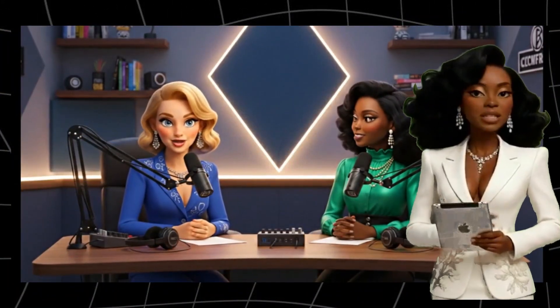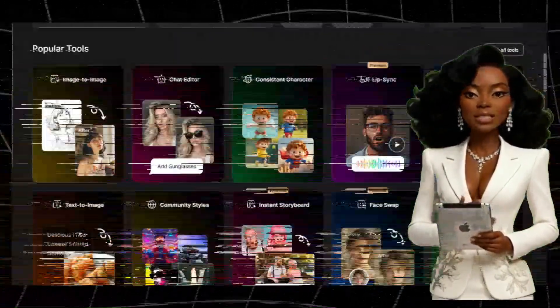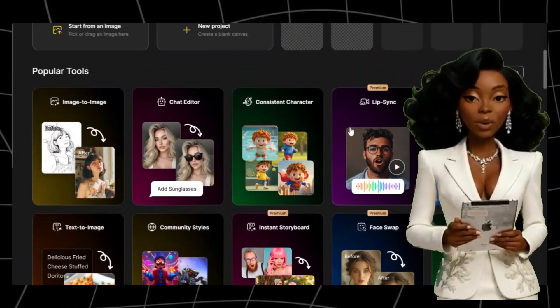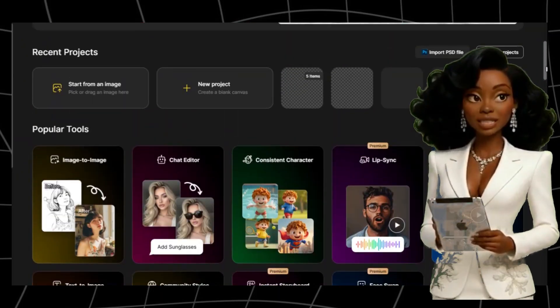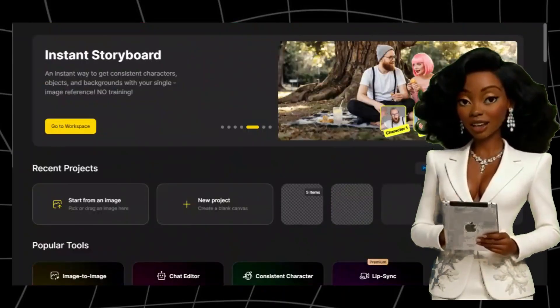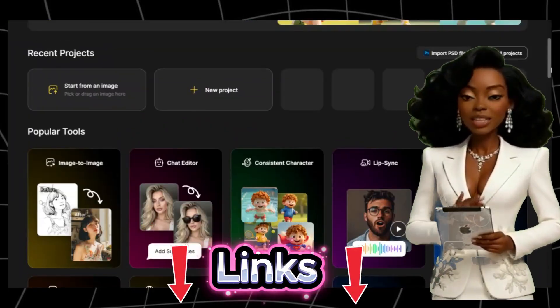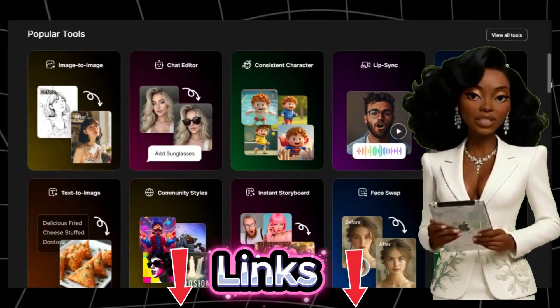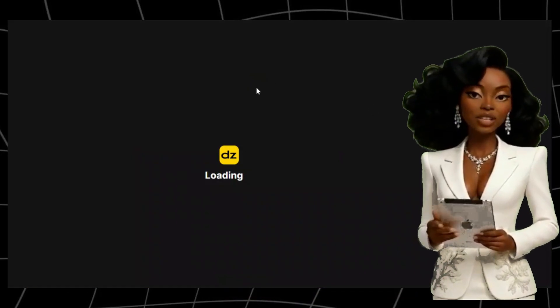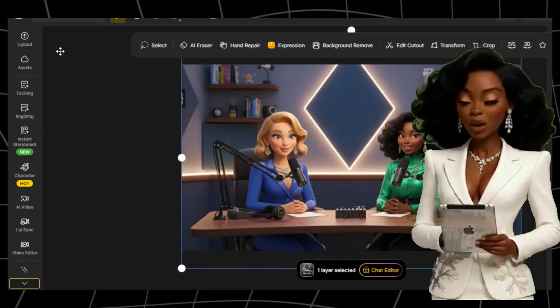Now that we've designed our character in Nano Banana, it's time to bring them to life — give them movement, emotion, and a voice. For this part, we'll use Zine AI, one of my favorite tools for realistic lip-sync animation. Head over to zine.ai — I'll leave the link in the description box below. Once you're signed in, opt in for a free 7-day free trial, then choose Lip Sync on the main page.